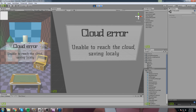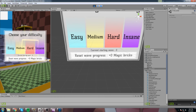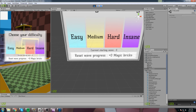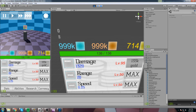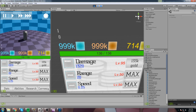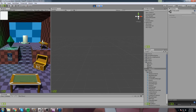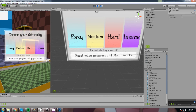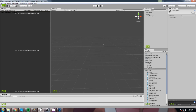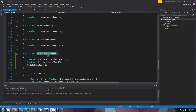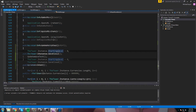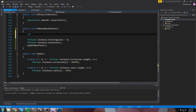With that done, we go back in the game. Current starting wave is at zero and reset wave progress shows zero magic bricks. We can still press it but it won't do anything while we're on wave zero. Let's quickly play until we pass wave 10. After reaching wave 11 and exiting, the current starting wave now shows 10, and resetting would give us plus one magic brick.